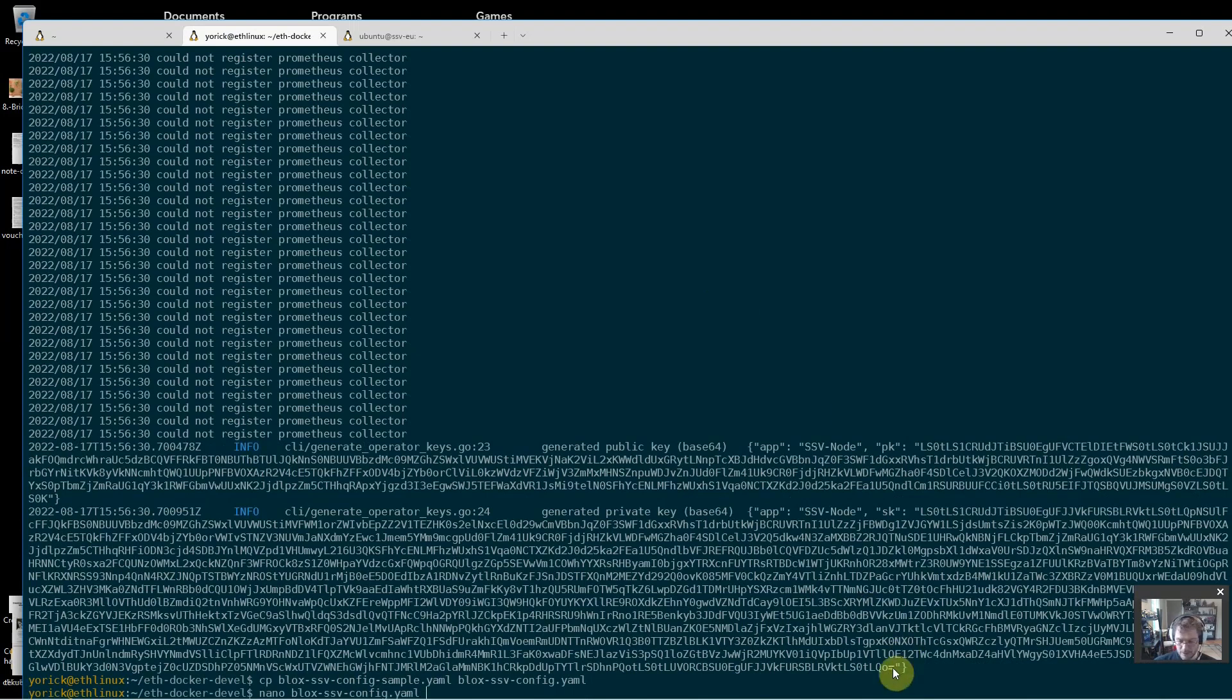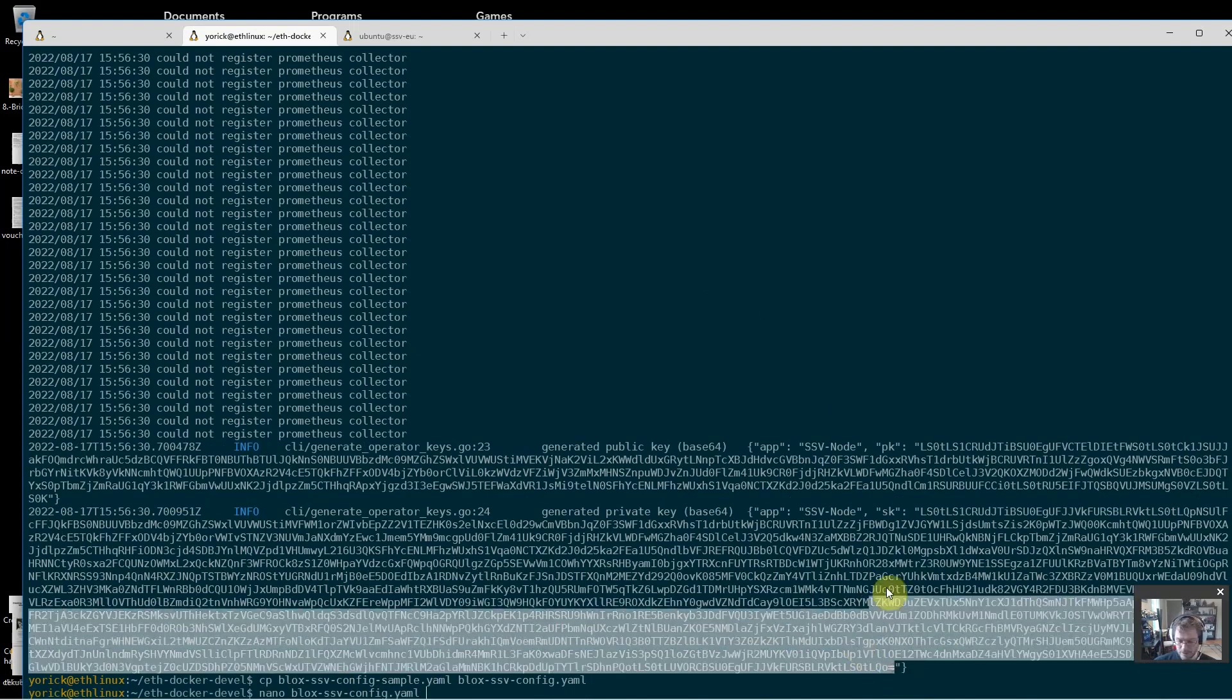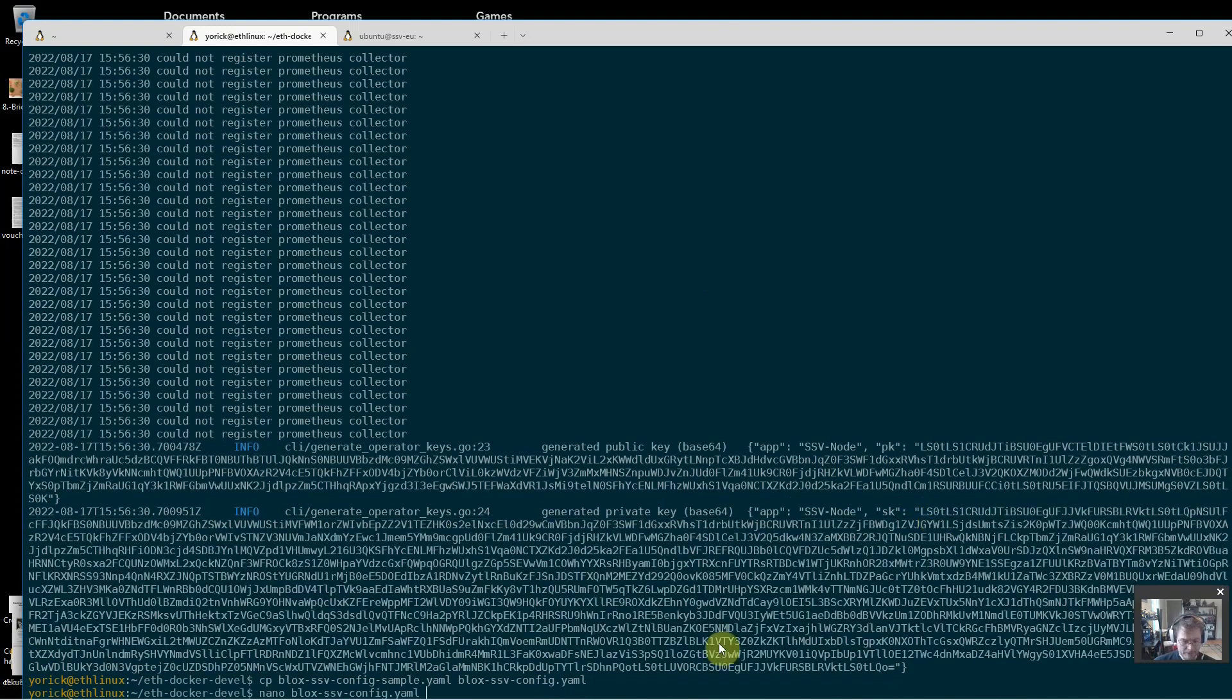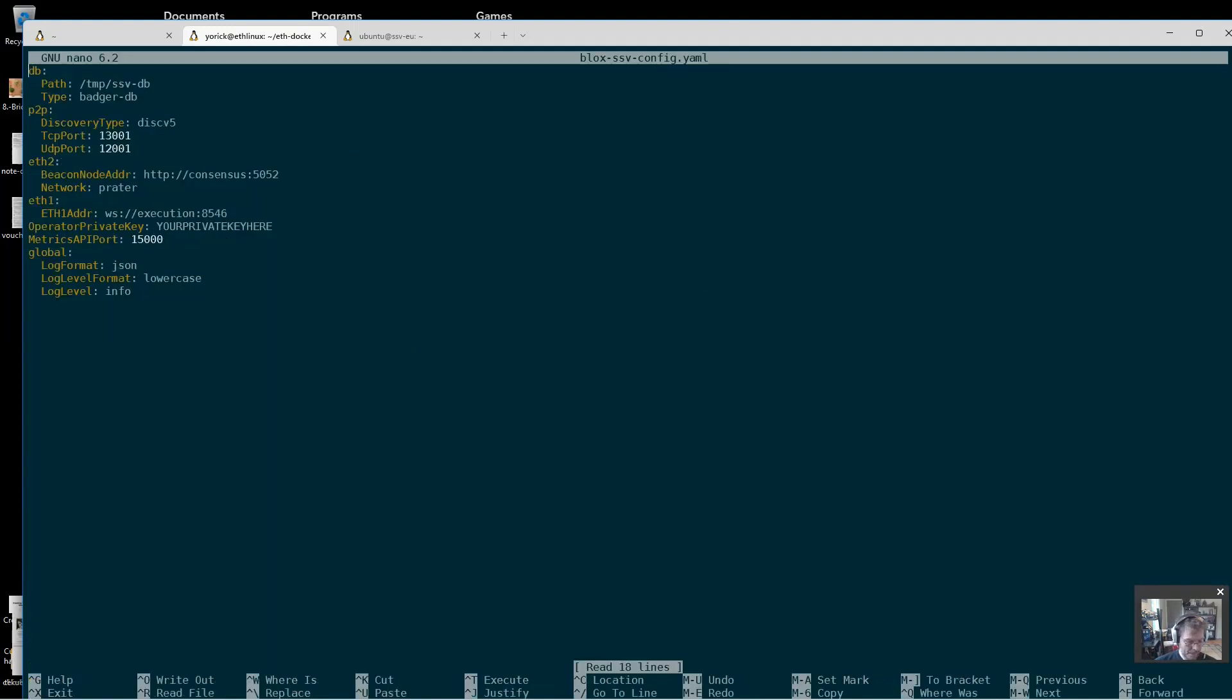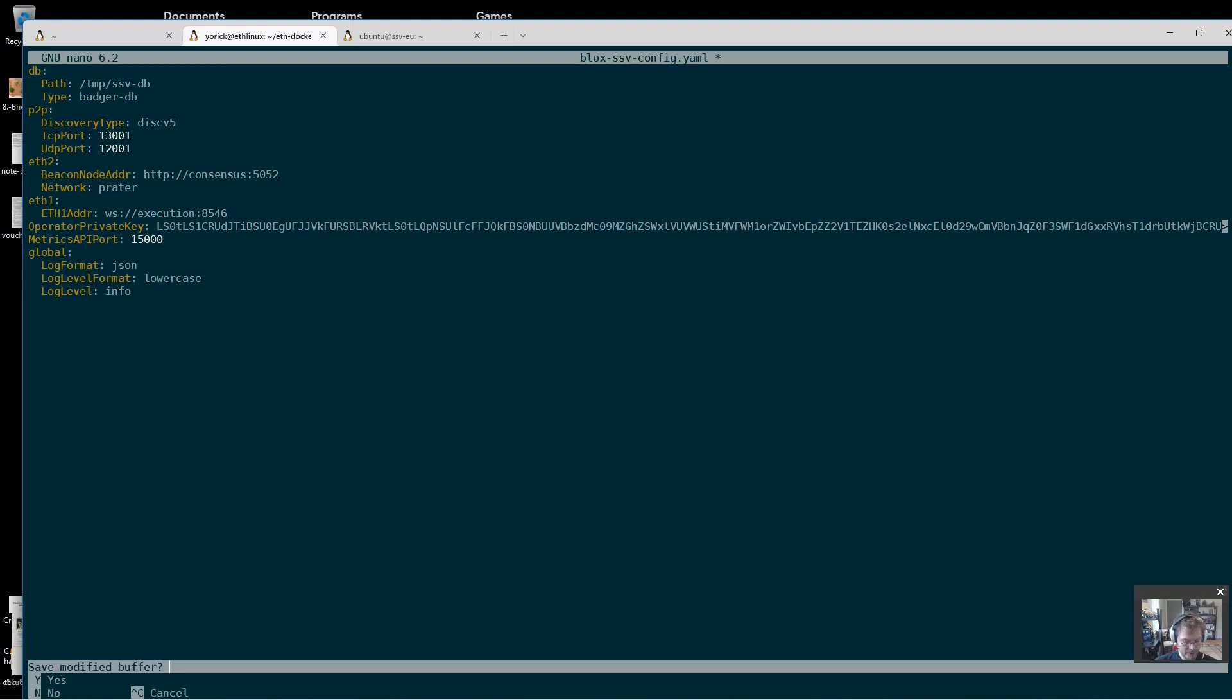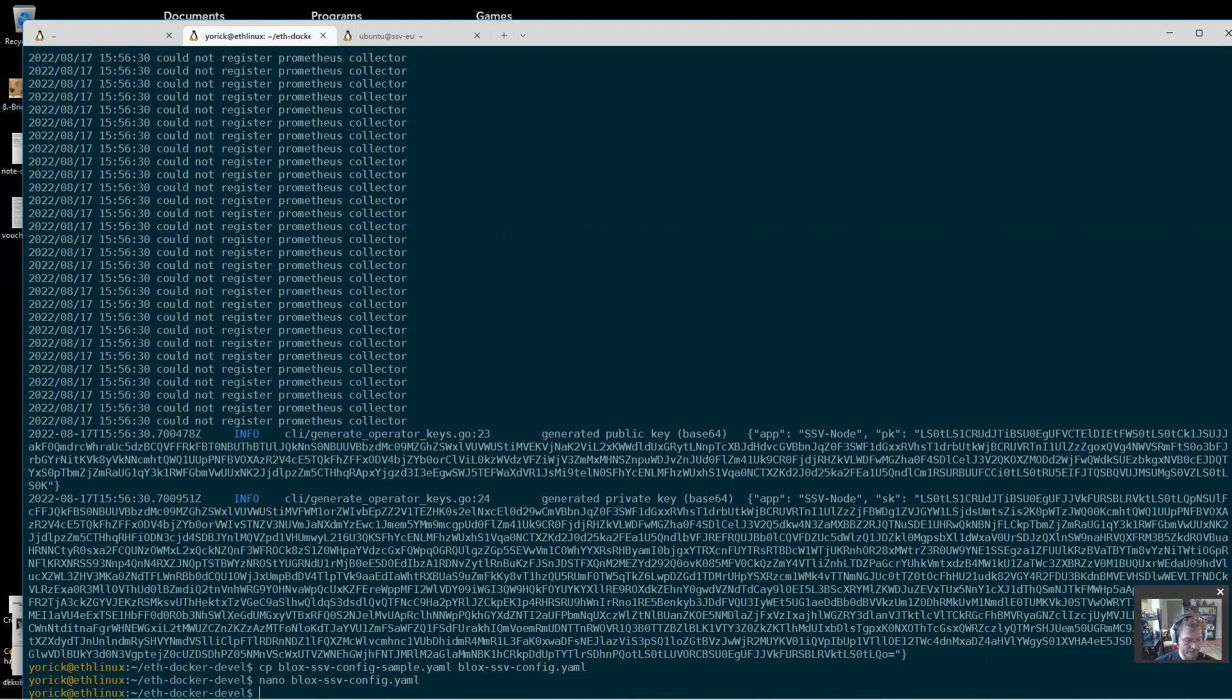I'm just going to copy this key here so I have it, but not the quotes, just everything in between. It says operator private key, your private key here, so I'm just going to delete that part. And Ctrl X to exit, yes to save, enter, done.